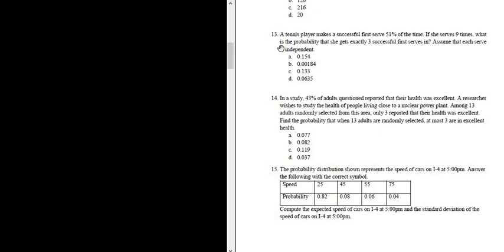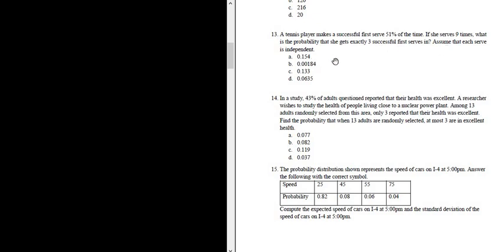Number 13. A tennis player makes a successful first serve 51% of the time. If she serves nine times, what is the probability that she gets exactly three successful first serves in? Assume that each serve is independent.